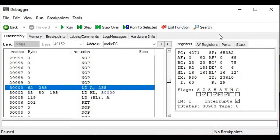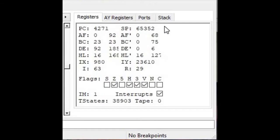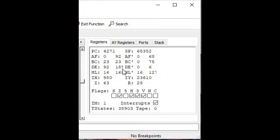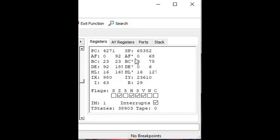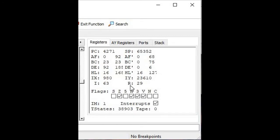One final thing before we go: on the right-hand side of the debugger output window, it's showing us the contents of the registers we discussed at the beginning of the video. We can see PC (program counter), the AF register pair, BC, DE, HL, IX, IY, the I register, the R register, and the alternate register set — registers duplicated in the Z80 microprocessor with an apostrophe after them. We could switch back and forth between normal and alternate register sets while programming.